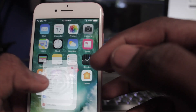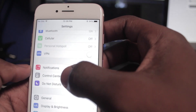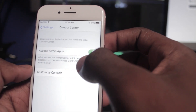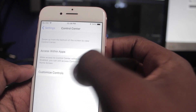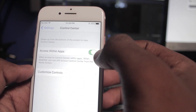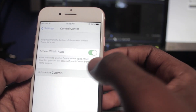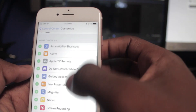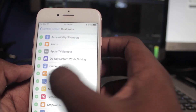First, open the Settings and scroll down to Control Center. Allow access to Control Center within apps — when disabled you can only access Control Center from the home screen, so make sure that's switched on. Tap on Customize Controls, locate Screen Recording, and tap on the green plus button next to it.